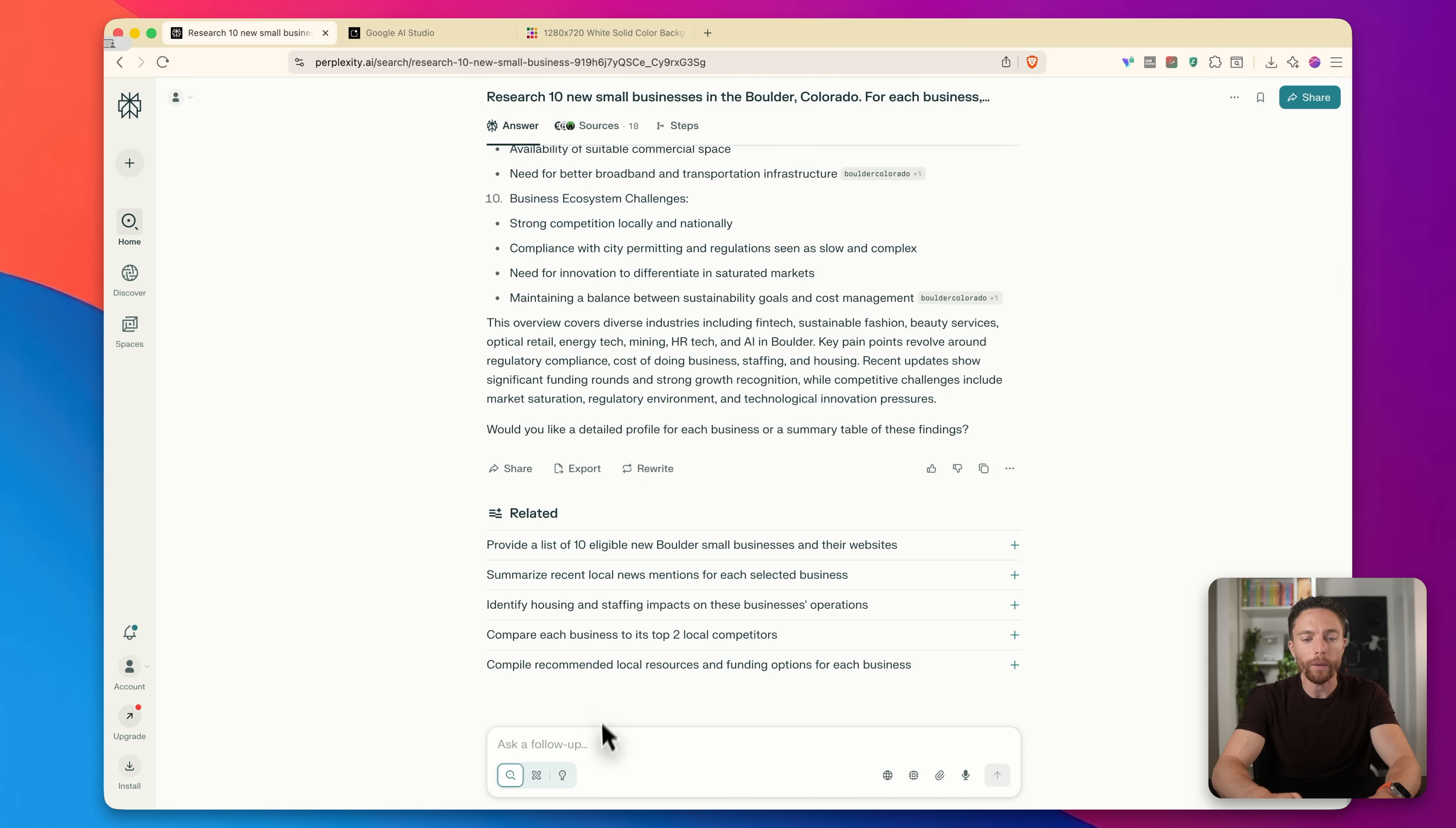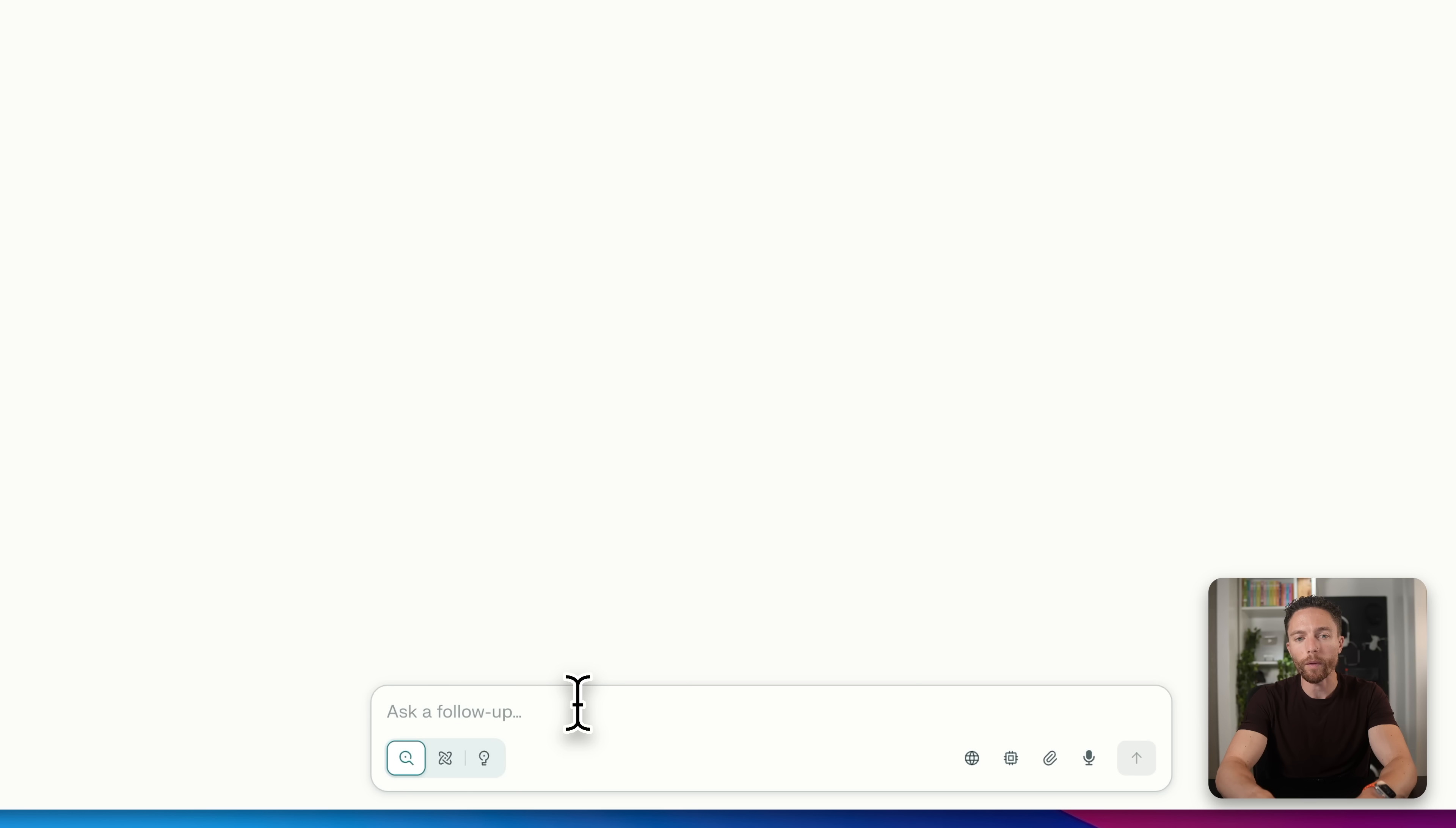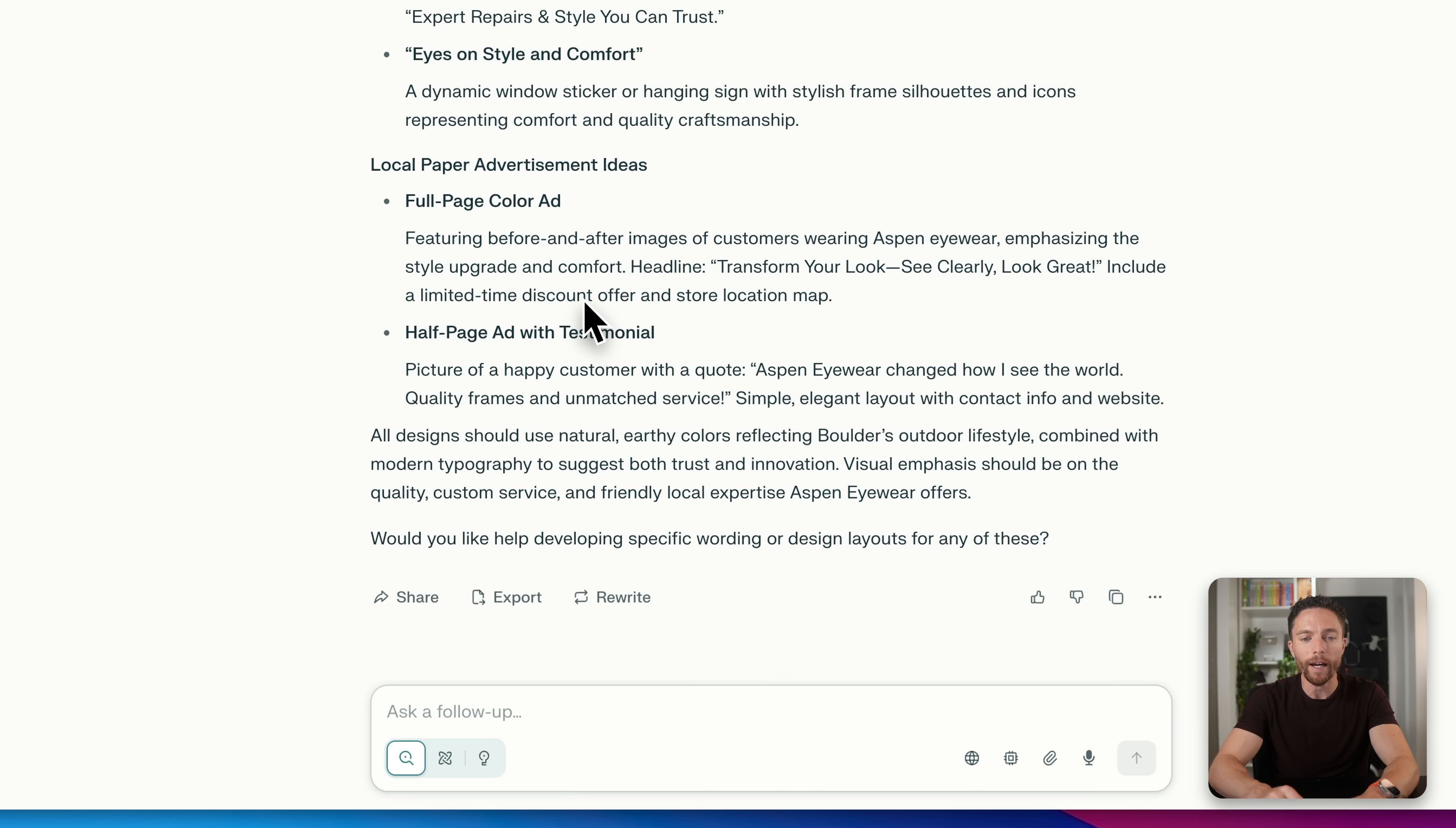So what I'll now do is I will look at one of these stores like Aspen Eyewear, for instance, and I will say to it, look at Aspen Eyewear. Since they need advertising material for their business, help me come up with a few ideas. These can be billboards, signs for their store or advertisements in local papers. I want something as visual as possible. And what it's coming up with for me are different ways that they can advertise using visual media. So here we have a few different ideas right here, like store signs, local paper advertisement ideas.